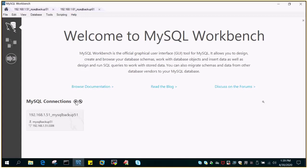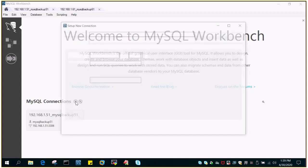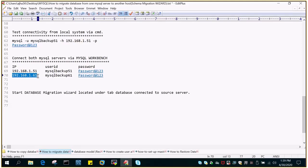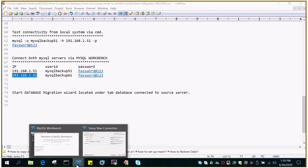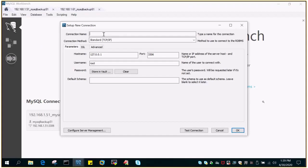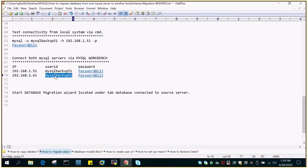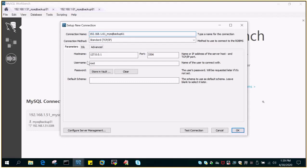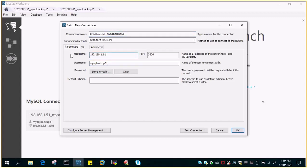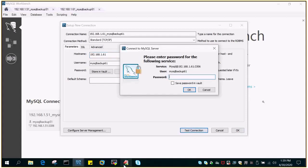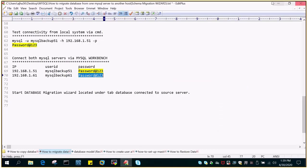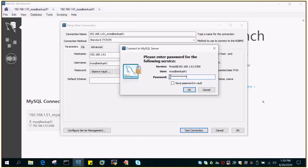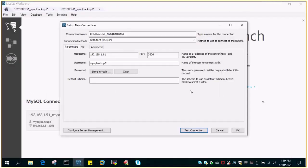Similarly, do it for the target database server. This is the IP address of the target, 192.168.1.61. The connection name is hostname underscore user ID, which is mysql-backup61. Provide the username, then provide the IP address or hostname. Test connection, mention the password, and connection is successful. We are good with everything.